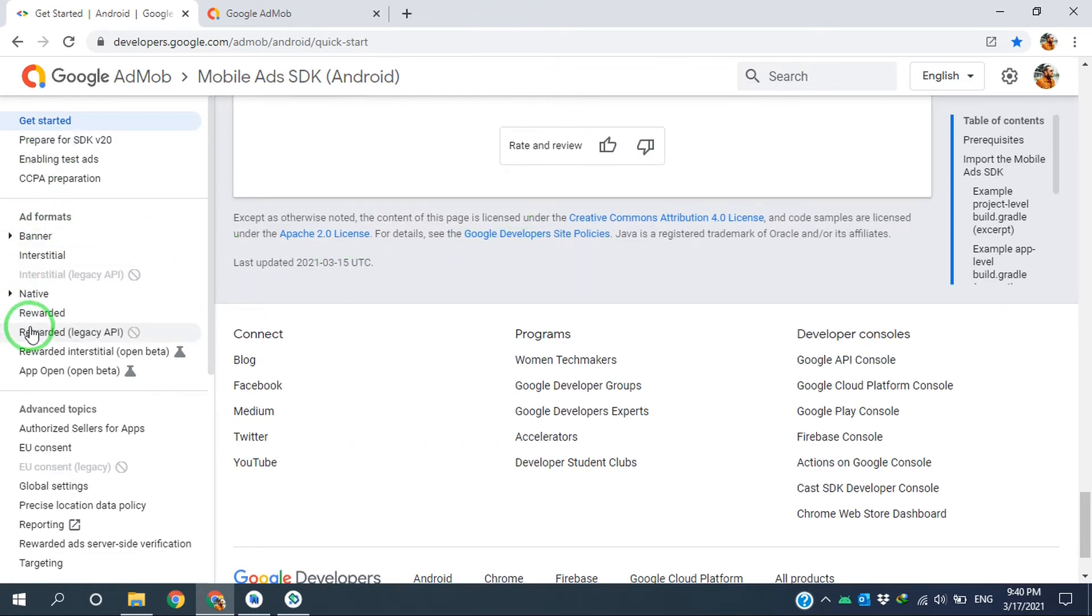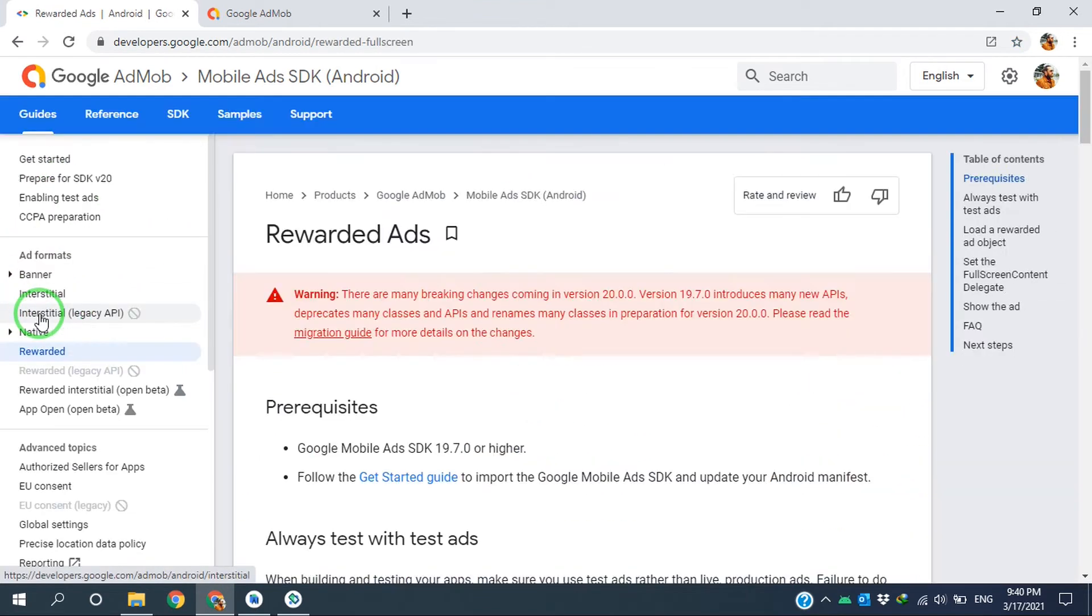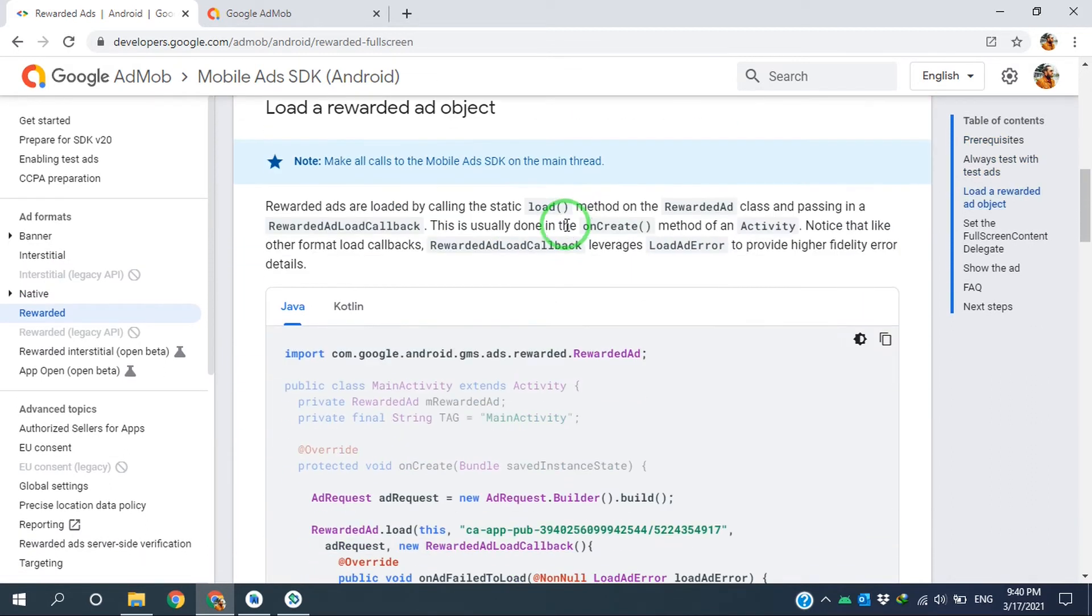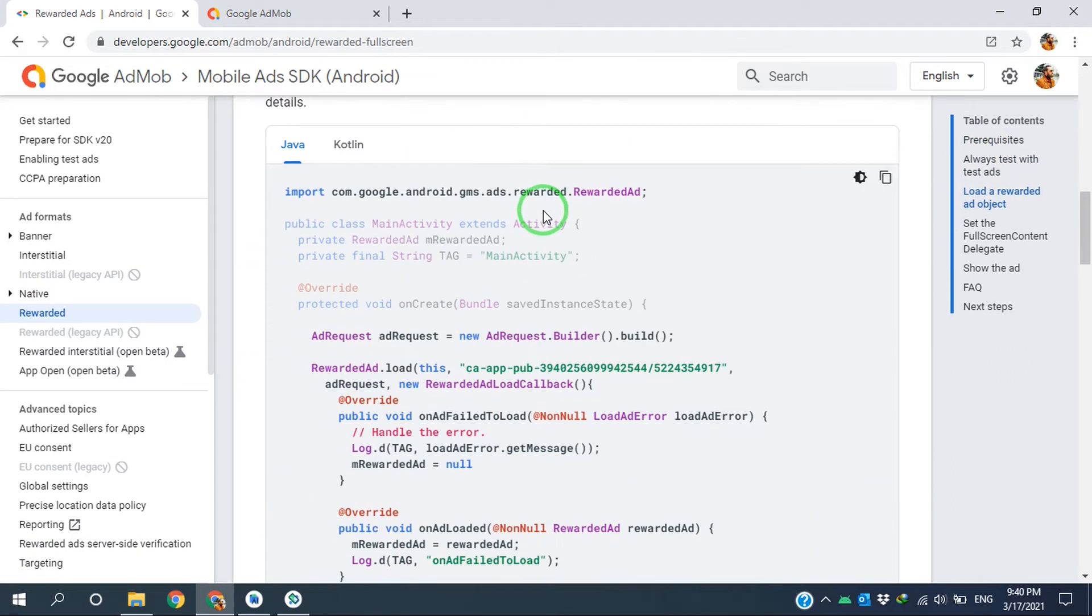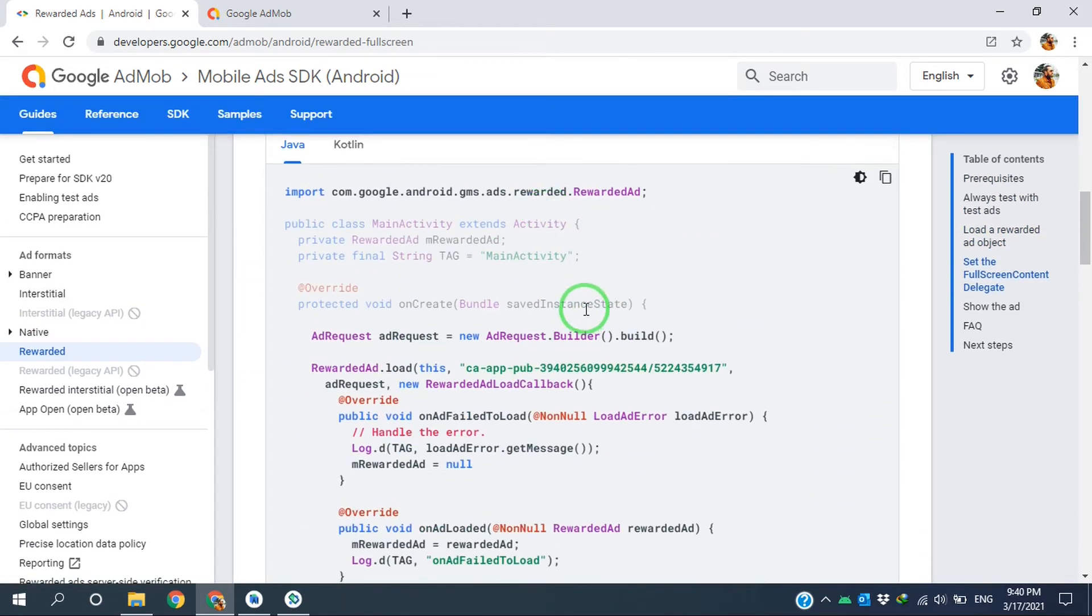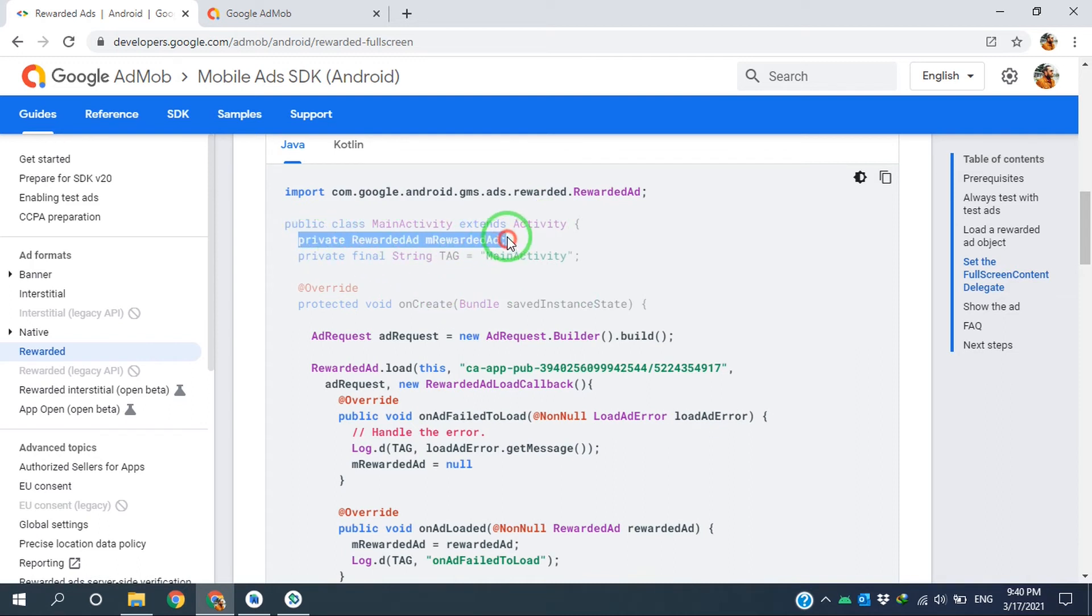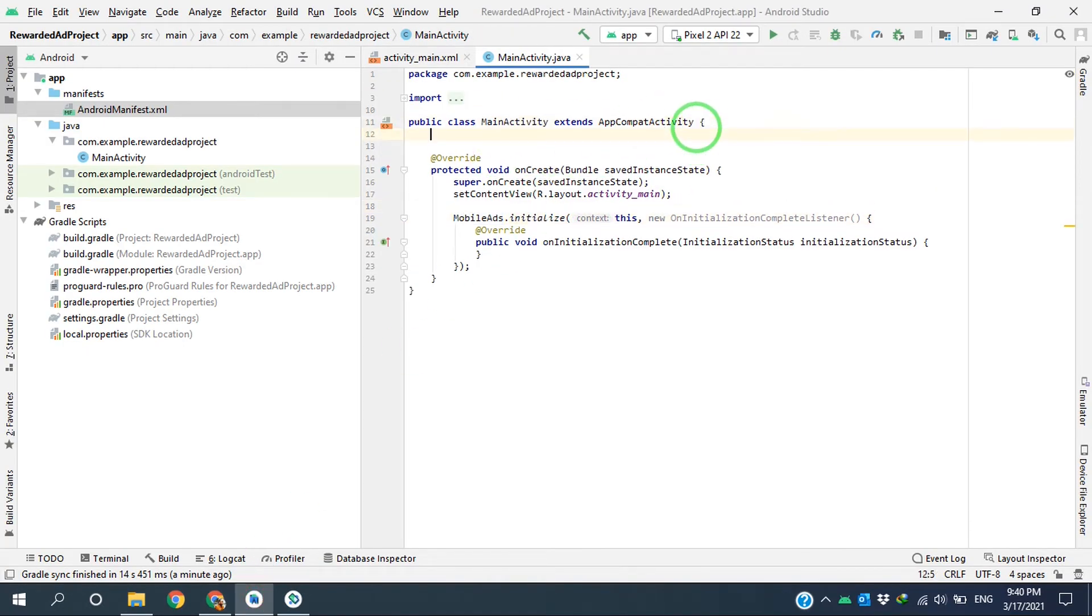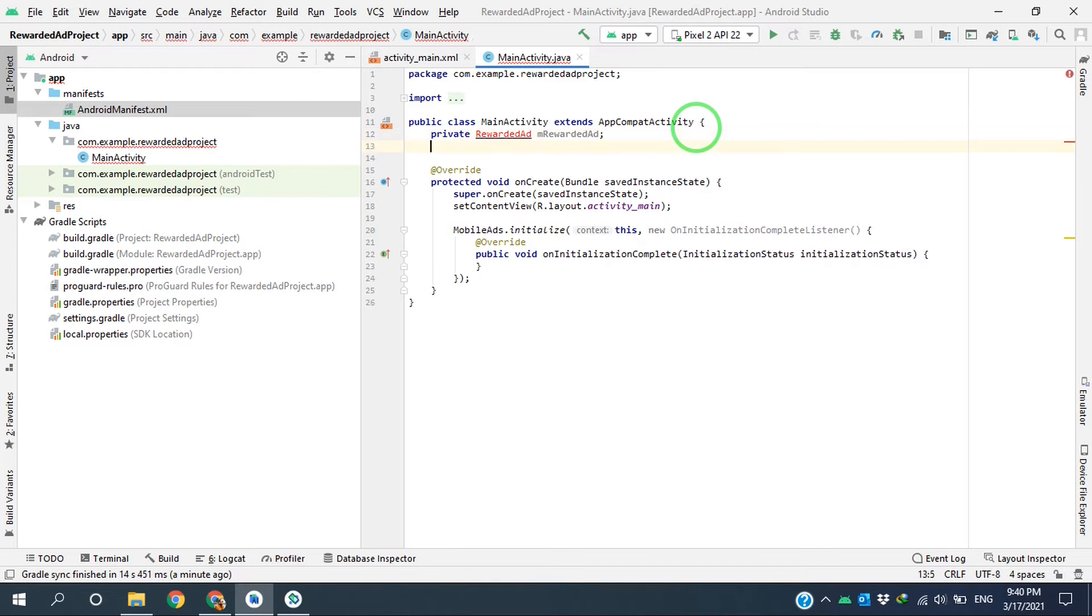Then I go to rewarded ad instruction. I have to declare a rewarded ad, so I copy this line, go to the MainActivity class here, and paste it here.